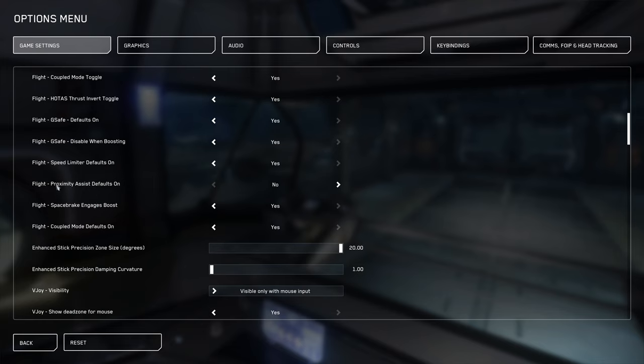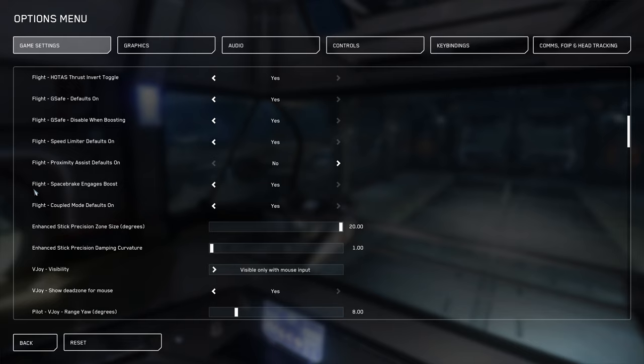You can turn off proximity assist. This one, space brake engages boost, is the only one that I actually use. This basically means that when you push the space brake, it uses the boost to slow you down, meaning that you slow down faster.